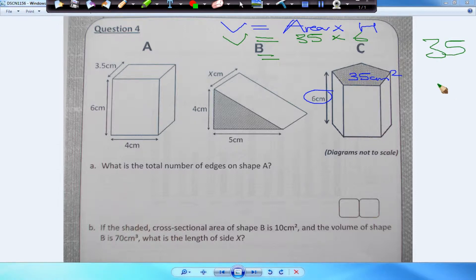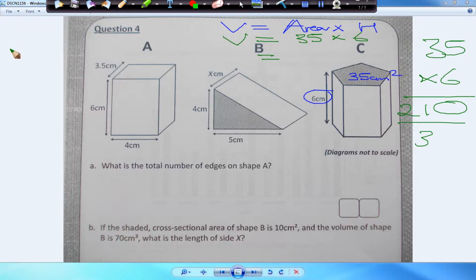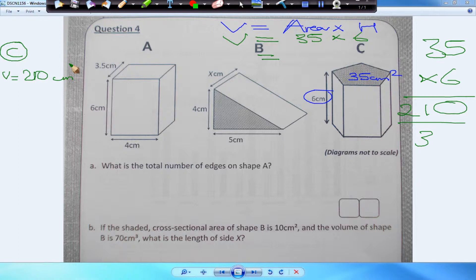Let's do the calculation. Five times six gives us 30 — carry the three. Three times six gives us 18, plus 3 gives us 21. So that gives us a volume of 210. The answer to question C: the volume is equal to 210 centimeters cubed.